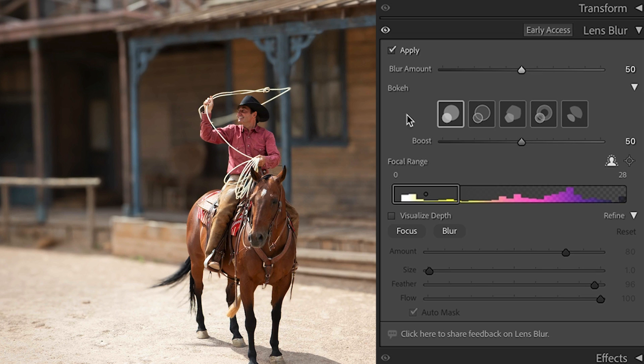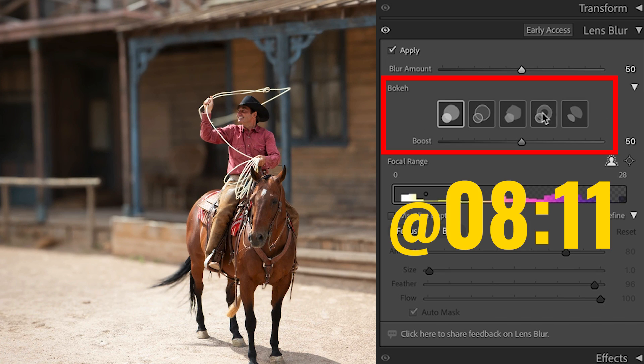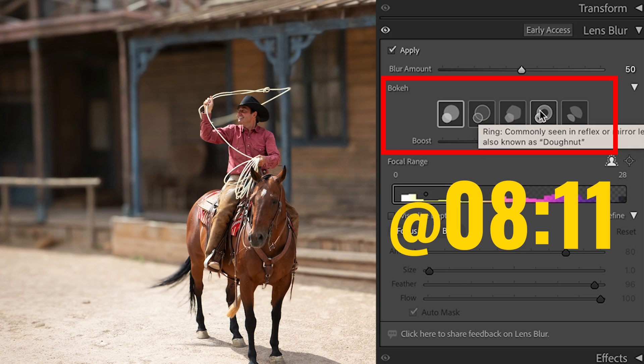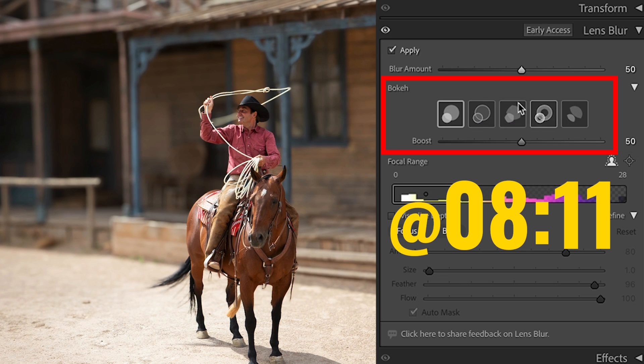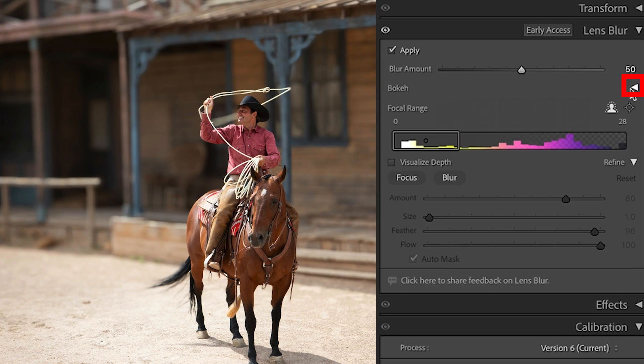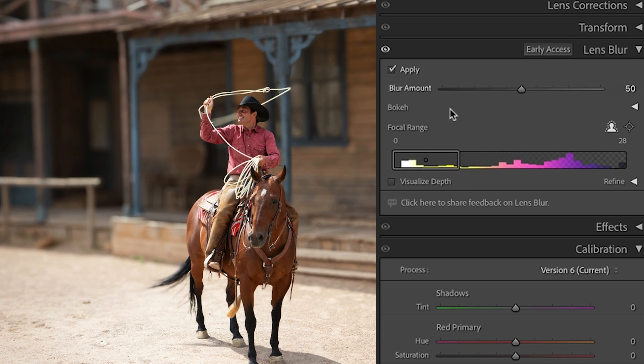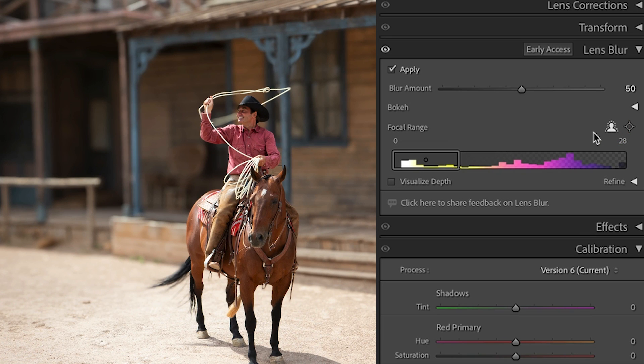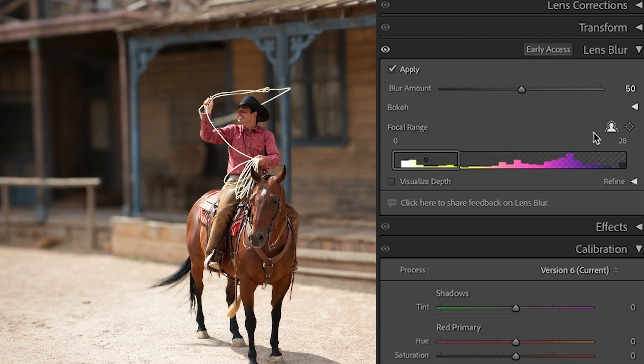Now we have the ability to set different types of bokeh. I'll give you another example after this with some light so I can show you how that works. The next thing we want to look at is focal range. You'll notice that this little picture of a head is selected by default. That automatically detects the subject and blurs the background, but we can change it.